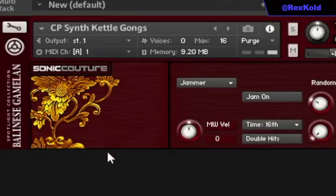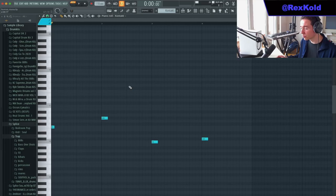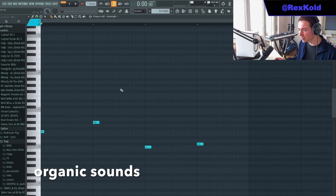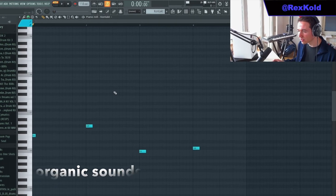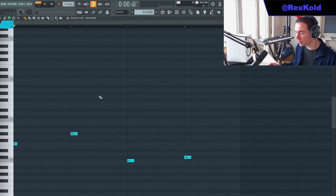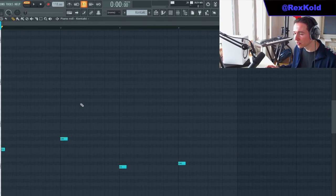Next I added this Balinese contact bank with the synth kettle gongs. Qubits likes to use organic sounds, like sounds that sound like a real instrument. So I tried to add a couple of those.